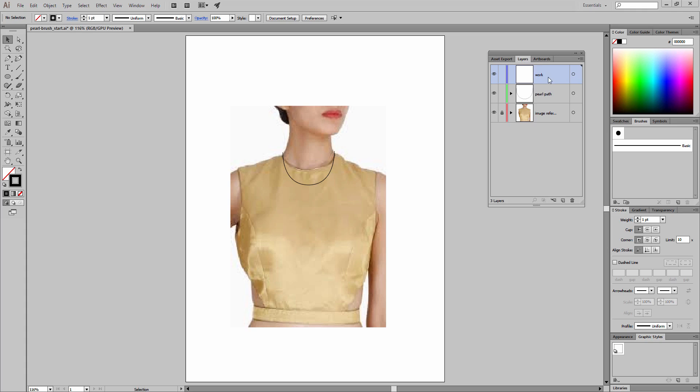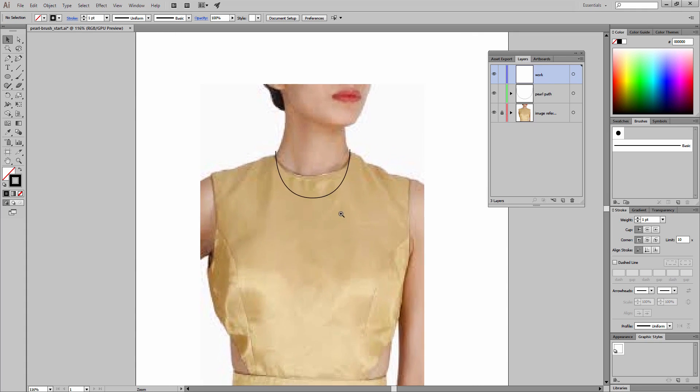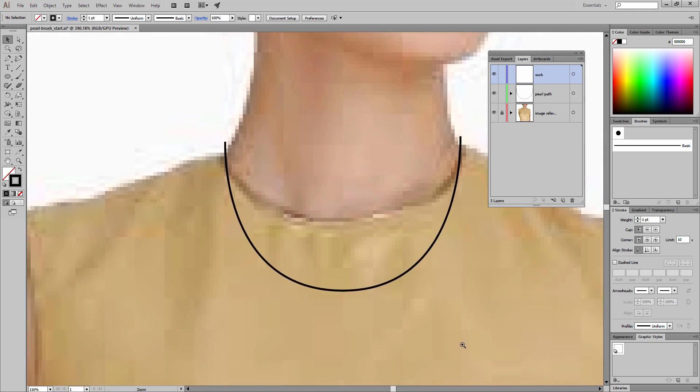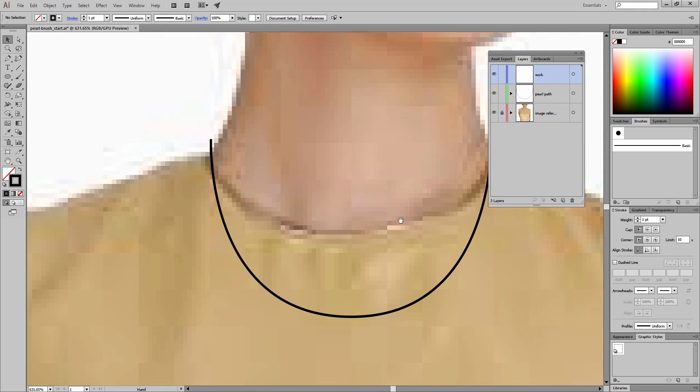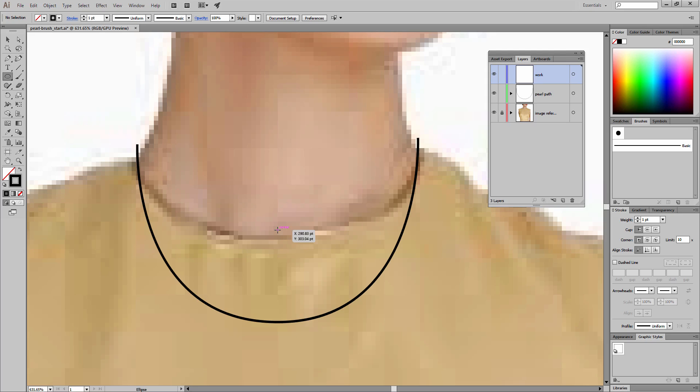The top layer and the active layer is my work layer where I'm going to be creating the pearl. I'm going to zoom in here to get closer to our work. This is going to be a little bit easier for us to draw to scale. I'm going to select the ellipse tool.